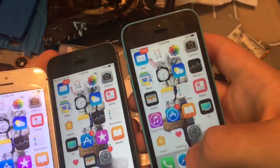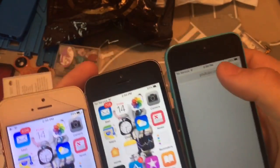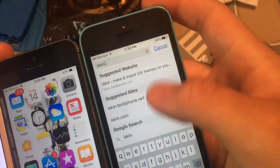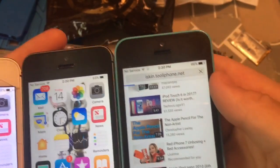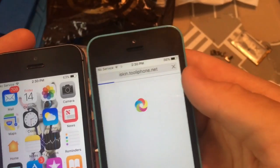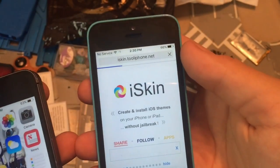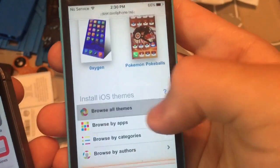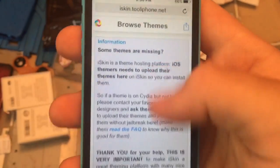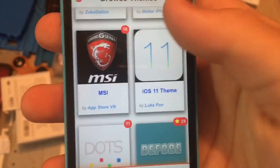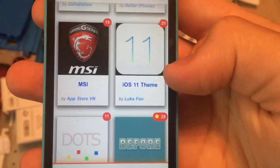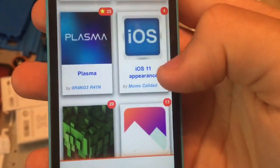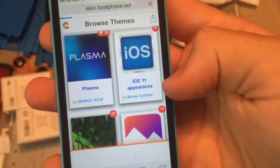So basically to get to this, there are actually two themes I noticed here. You have to go to iSkin.toLiPhone.net, the same ones I used for my Game Center video which has over 113,000 views now. You have to go to browse all themes. Once this loads, don't click on this one because this one doesn't have a calculator icon. Click 'iOS 11 appearance' — that's the one you have to click.